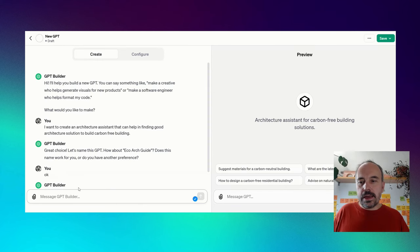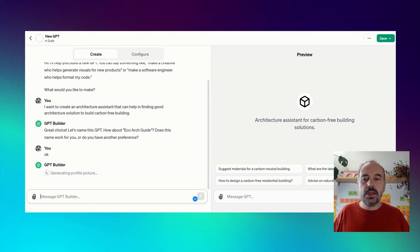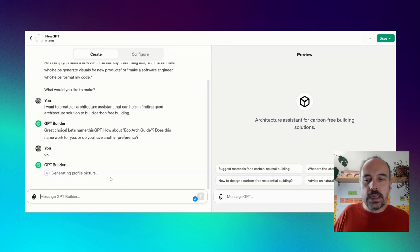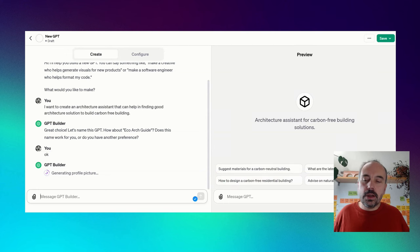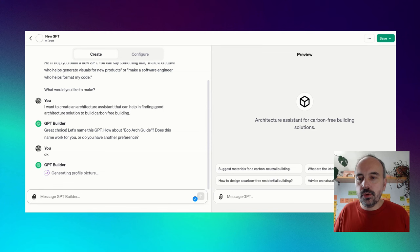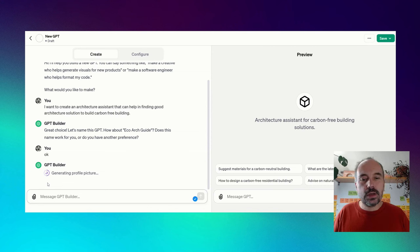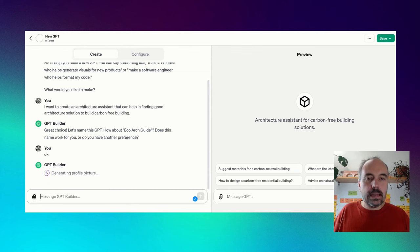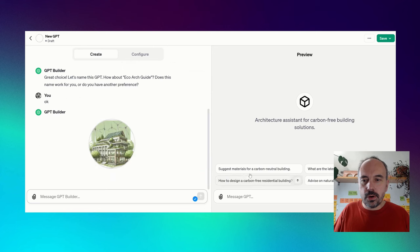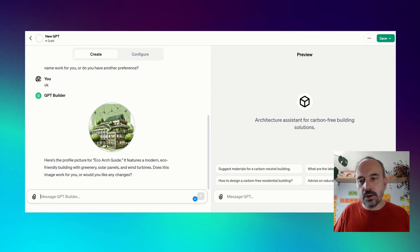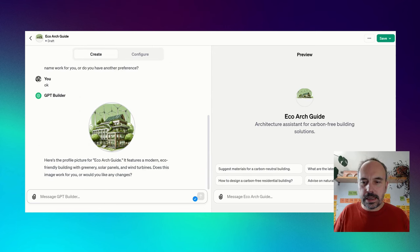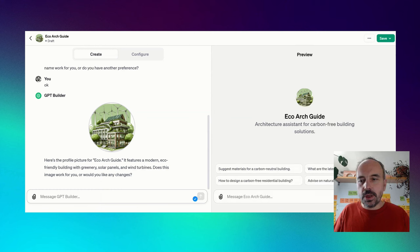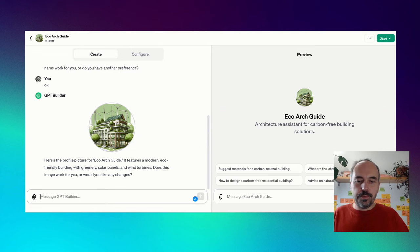Now, the second stage, it will create an image. So it will use DALI to create an image. If you are not okay with this image, you could upload your own image or you could ask it to create another image with the guidance for DALI. Here at the right, we have, okay, not the best one I saw, but let's start with this one for now. It features a modern eco-friendly building with greenery.